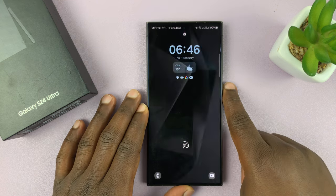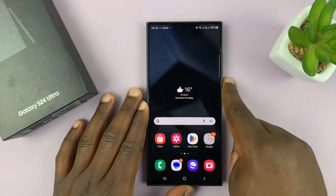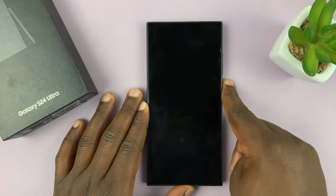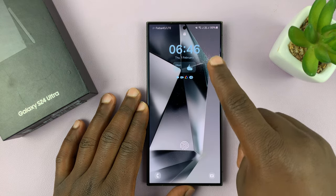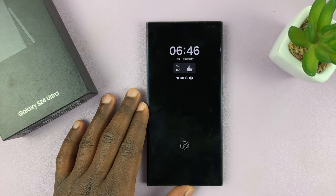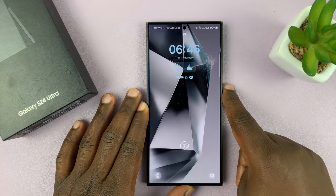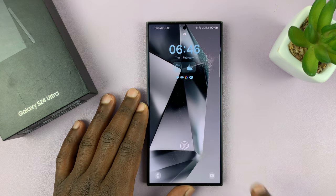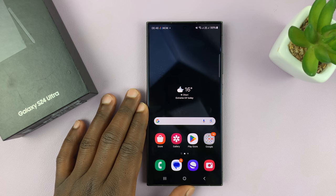The always-on display clock style is the same clock style you have on the lock screen. So changing the lock screen clock style is the same as changing the always-on display clock style because they use the same clock style. So let's go ahead and change the lock screen clock style.